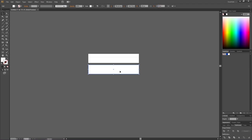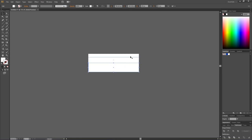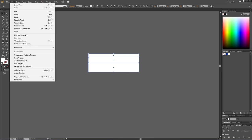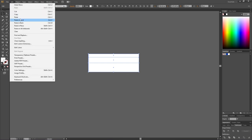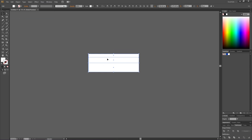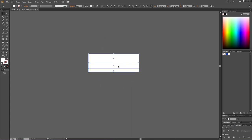Drag the copy up while holding Shift until it snaps. Then select all these shapes, go to Edit, Copy, then Edit again and Paste in Front. With these copies selected, hold down Shift and rotate them 180 degrees, then drag the copies down just under the originals.